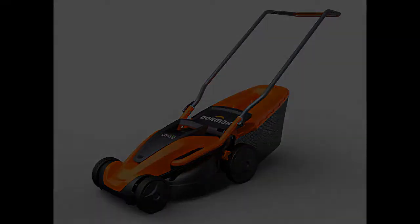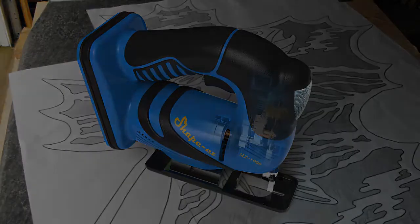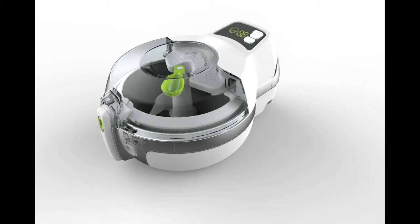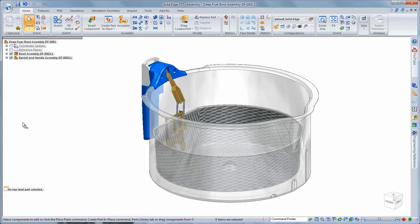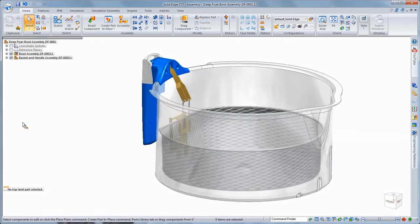Reimagine what's possible with Solid Edge ST7. This new release continues to push the boundaries of 3D design with intuitive and innovative functionality in tandem with synchronous technology.